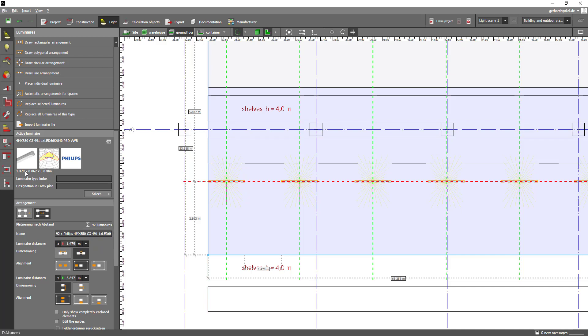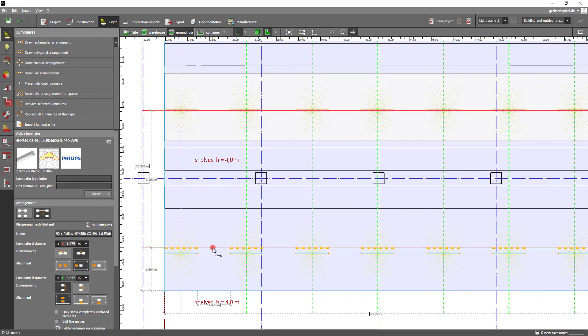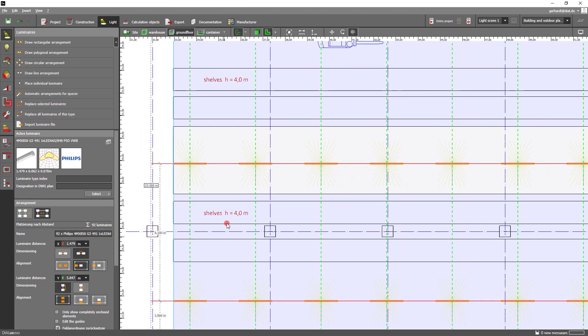We also get the message that 92 luminaires have been placed in the field. Now to finish the whole thing we move the luminaires on the y axis so that they lie between the shelves.